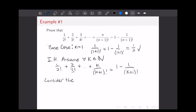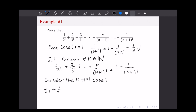Now we're going to consider the k plus first case and use our induction hypothesis to prove it. So it's going to be very similar to what we just wrote: we're going to have 1/2 plus 2 over 3, all the way up to k over (k+1) factorial, but we add the k plus first term at the end — k plus 1 over (k+2) factorial. Our goal is to manipulate this to get what we want on the right-hand side, which would be 1 minus 1 over (k+2) factorial.